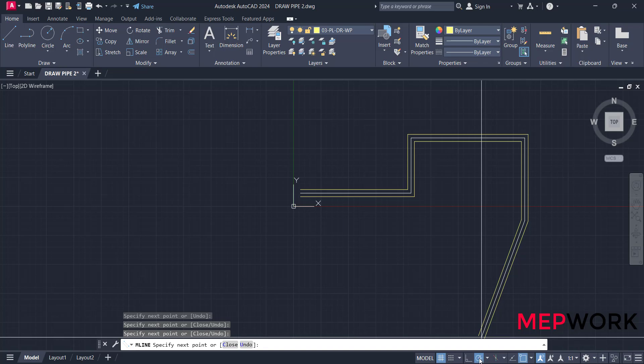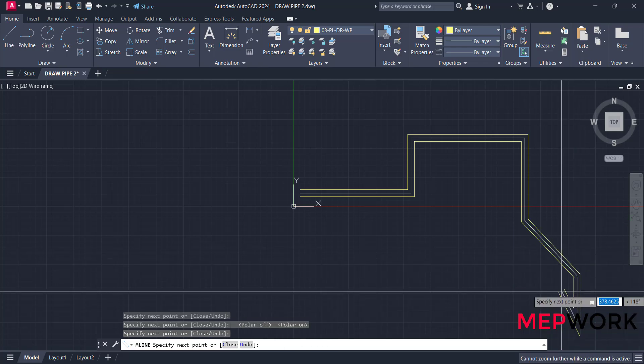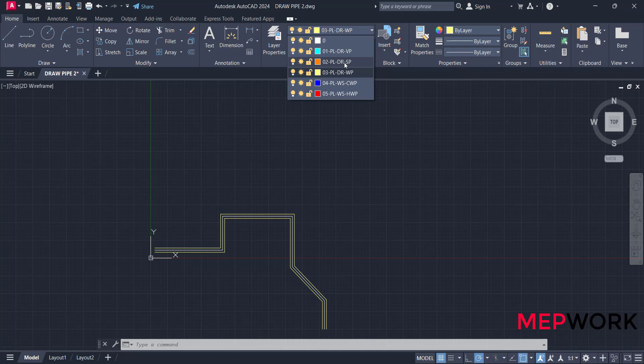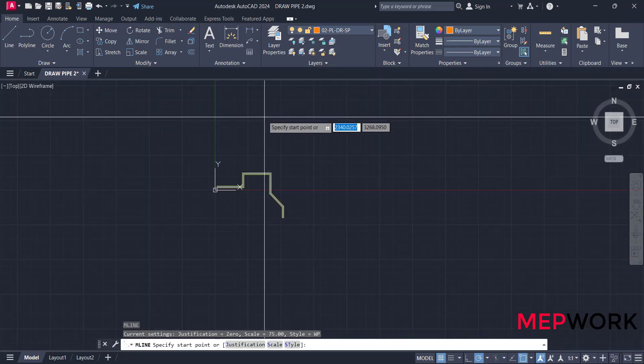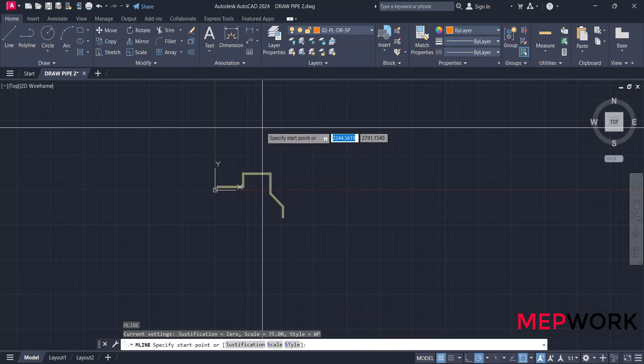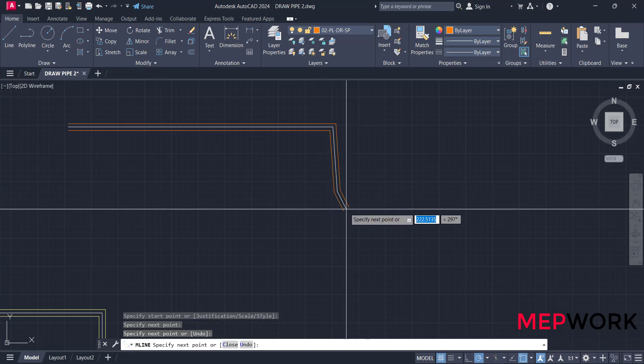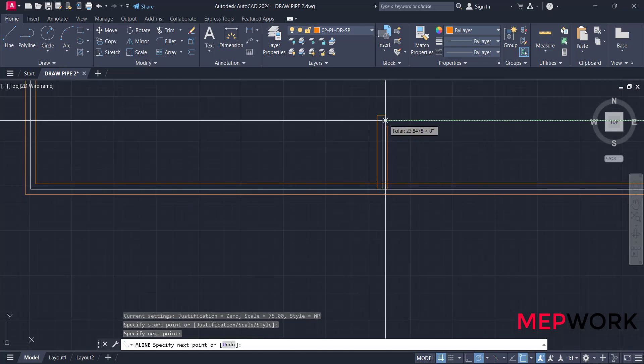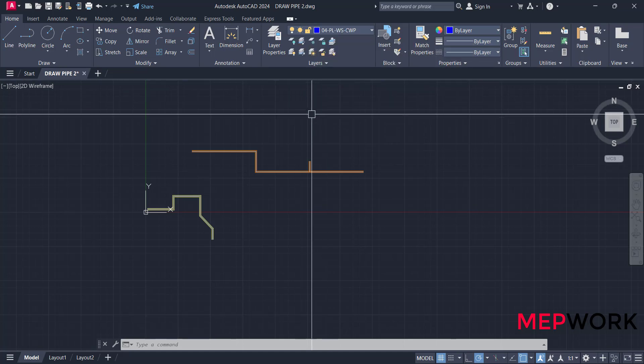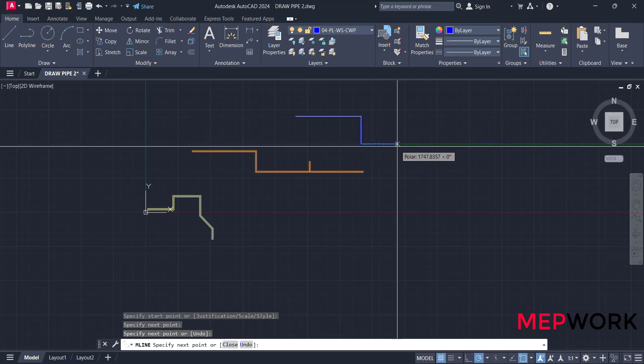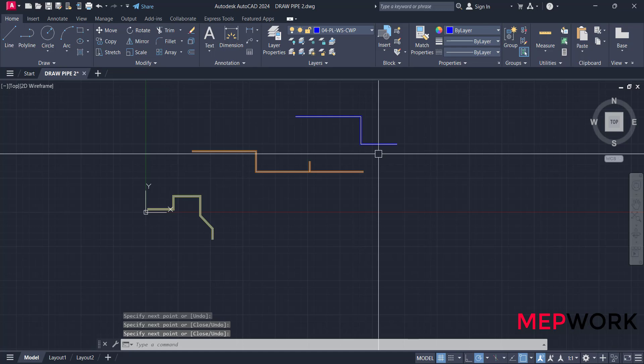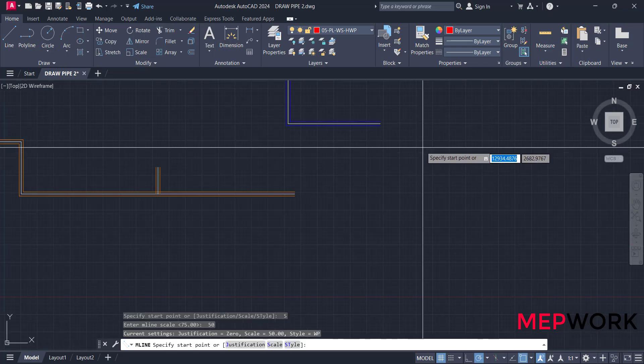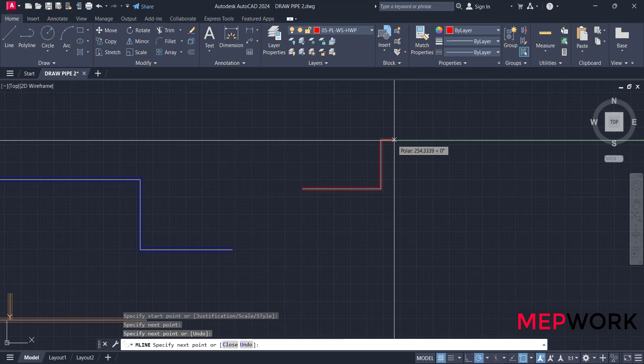You can change the angle from this, choose the angle, for example 45 degrees. Choose another layer, for example soil pipe. Type ML, the setting is set before. You can change the angle, for example, for water pipe.